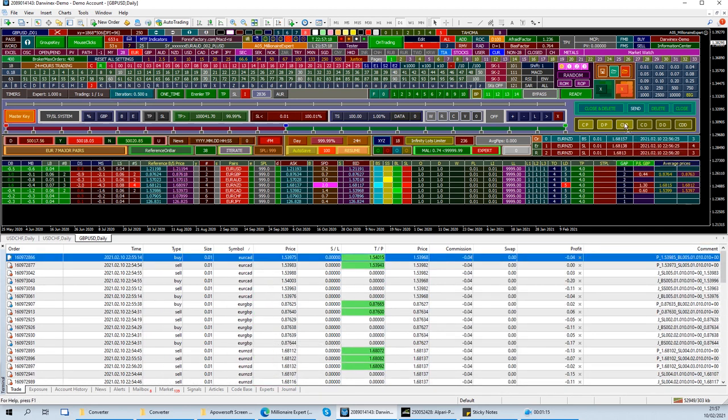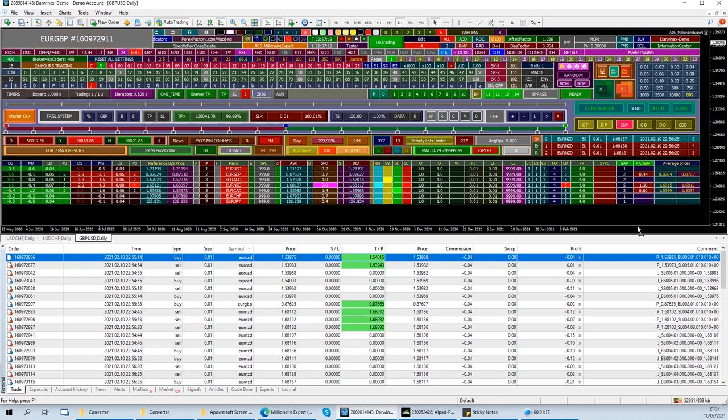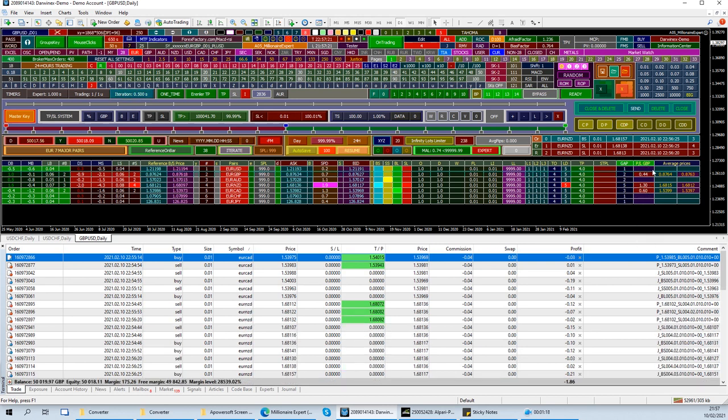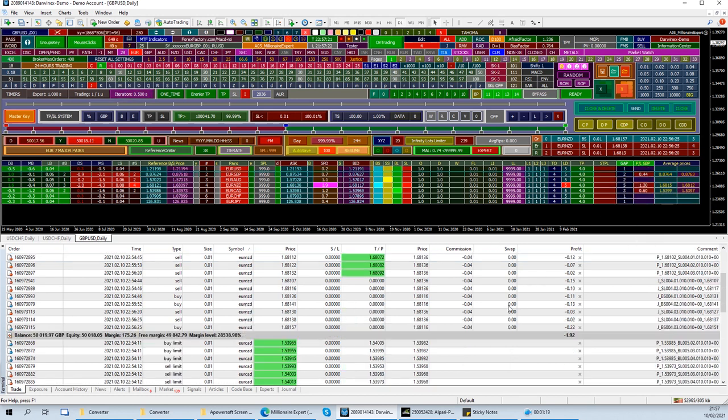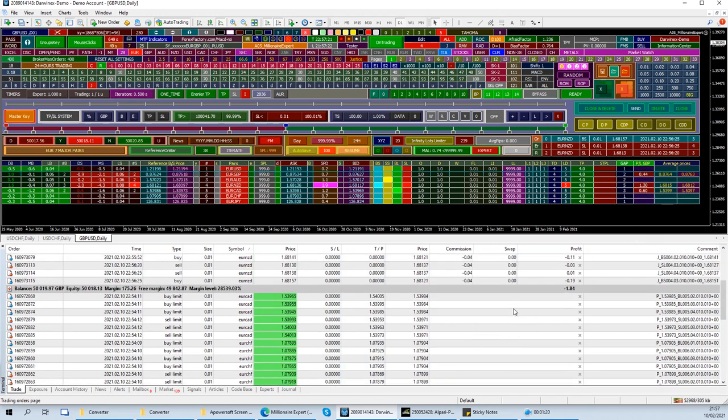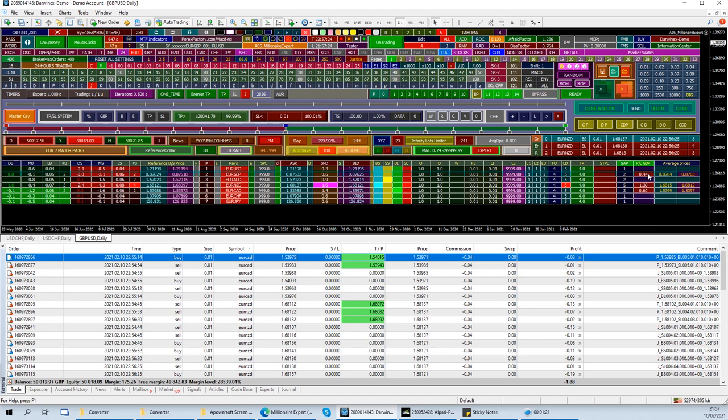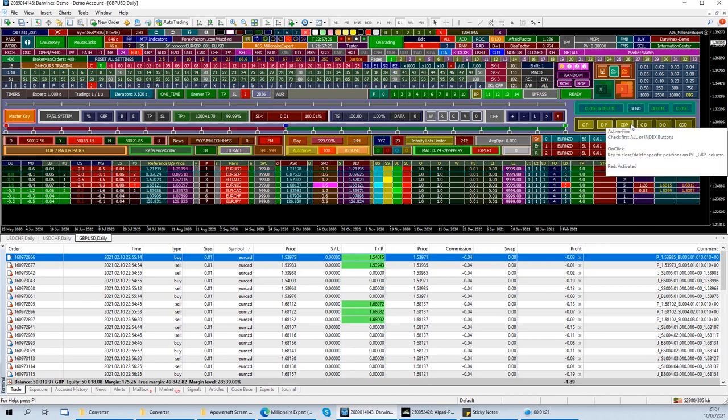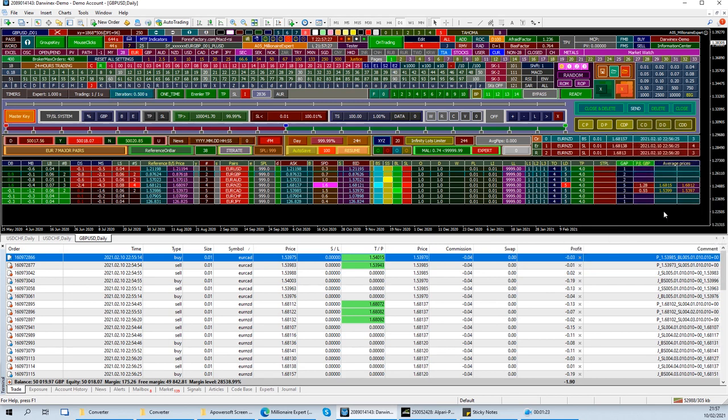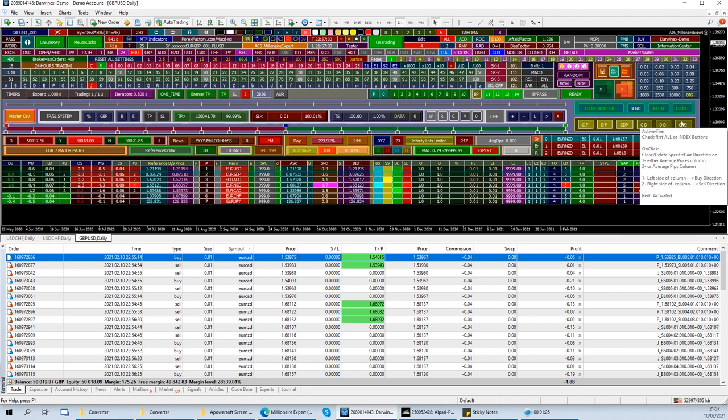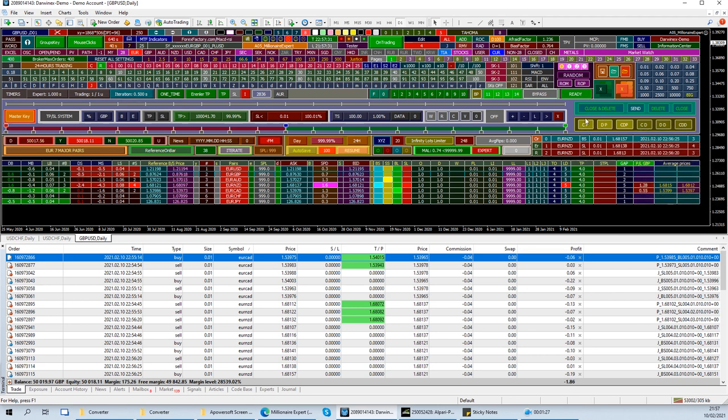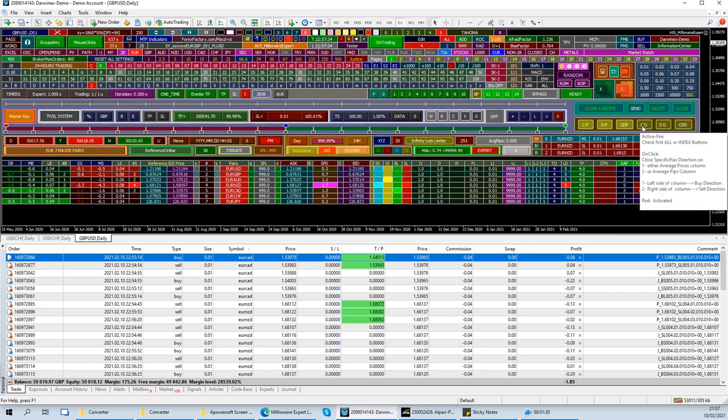Again, we close this, trades are gone on that pair, and you can do it again and again and again. So that concludes this section of our trades.